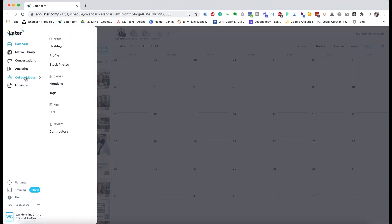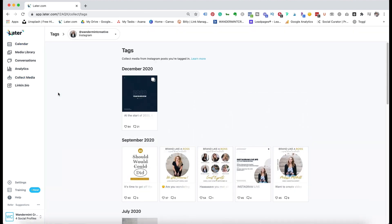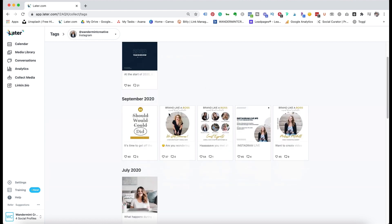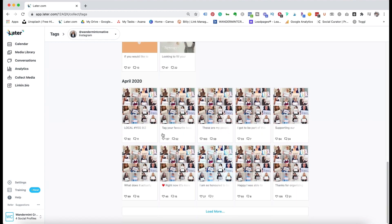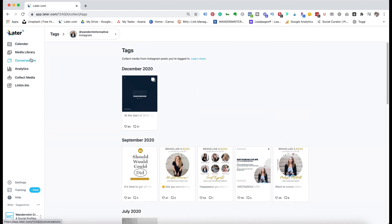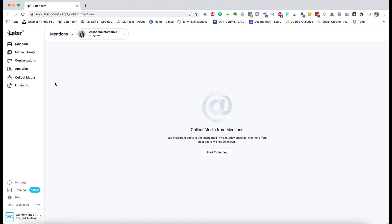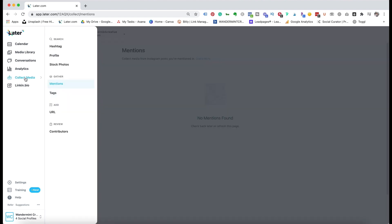Next, going back to collect media and clicking tags — this is another great way to collect media that you've been tagged in. It's going to pull up all the different pieces of content you've been tagged in on your Instagram account. If you ever wanted to repost or share something you've been tagged in, this is where you could do it really easily. The mentions option works the same way — you can collect posts where you're mentioned.